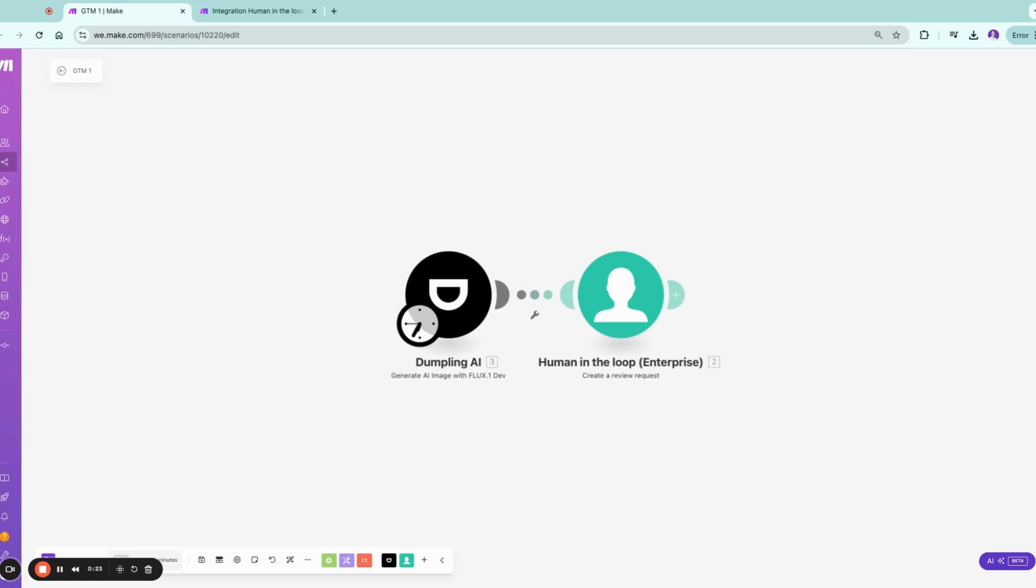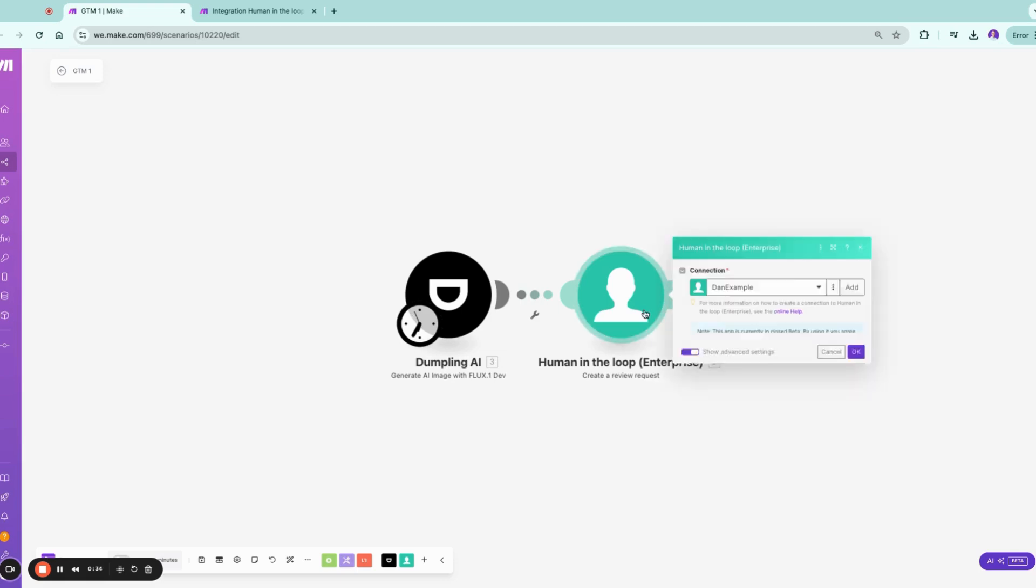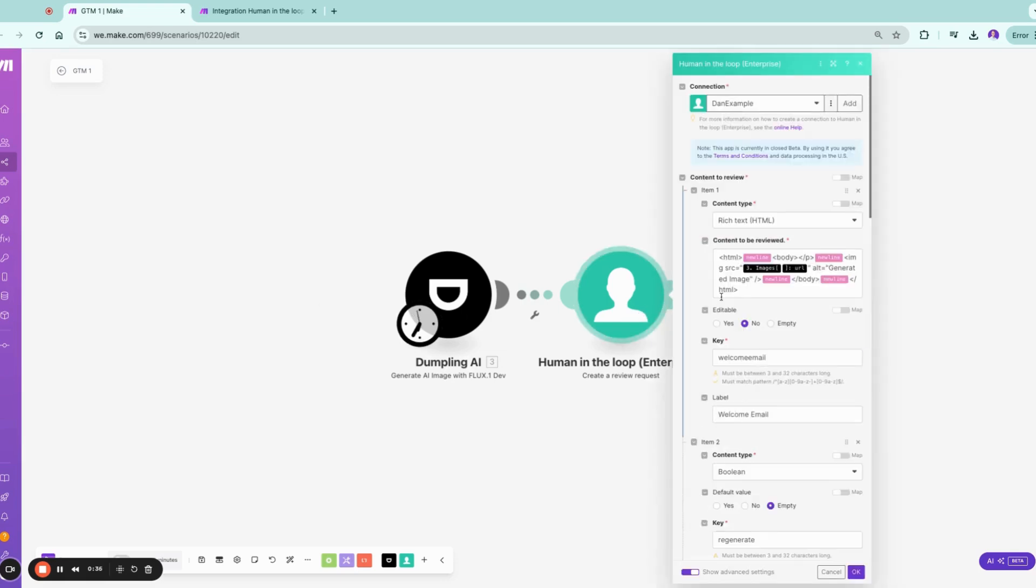Because it also helps me illustrate the human-in-the-loop enterprise version we're having. So the Dumpling we already previously demoed in a different video if you want to check it out. Let's go therefore directly into human-in-the-loop.